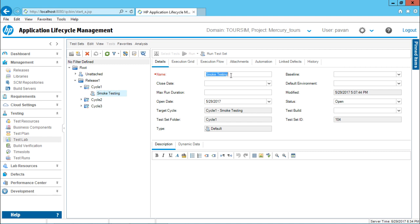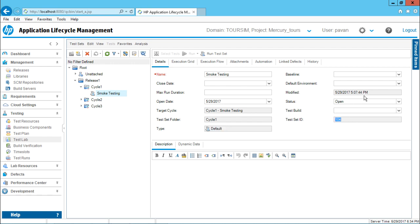For example, the name of this test set. And if you observe, there's an open date as a target cycle, a set folder and the type of test set. I'll also be getting the test set ID and the modification date and the status.